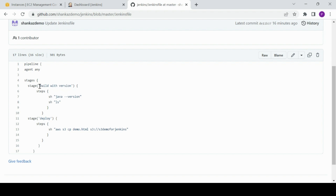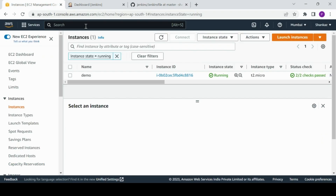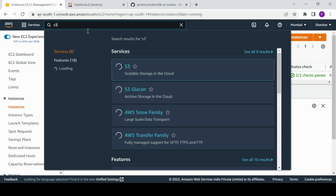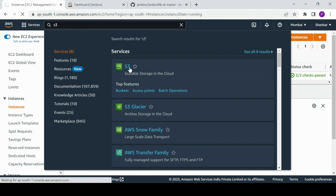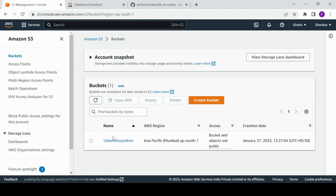It follows some stages where we have defined the steps. The first stage checks the version — that's the build stage — and then we have the deploy stage. Whatever file we have defined here goes into the S3 bucket. This S3 bucket is already created with a basic configuration and no objects in it.